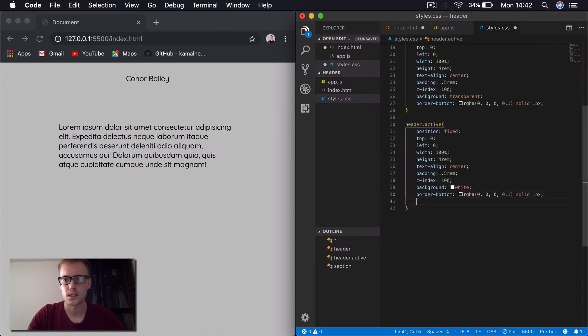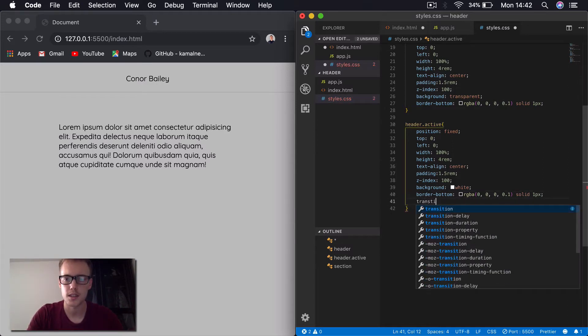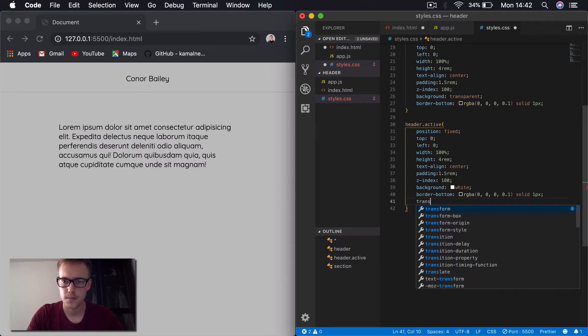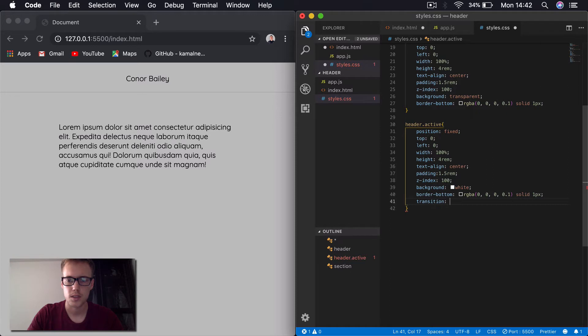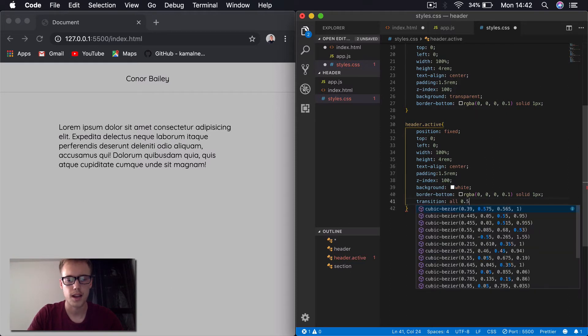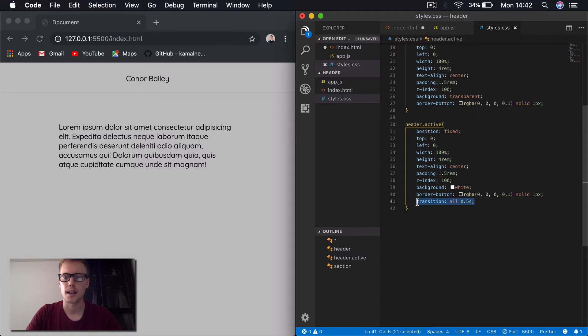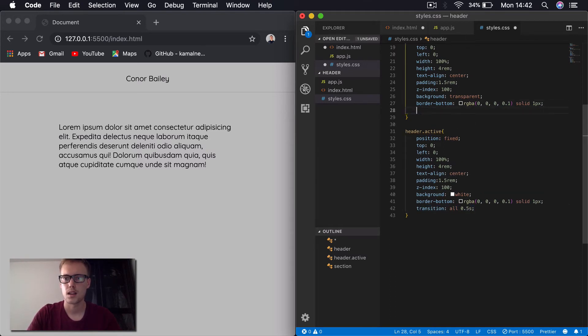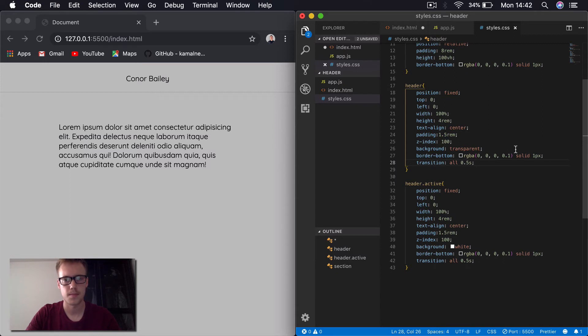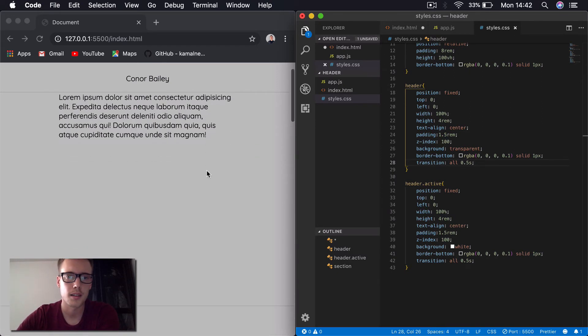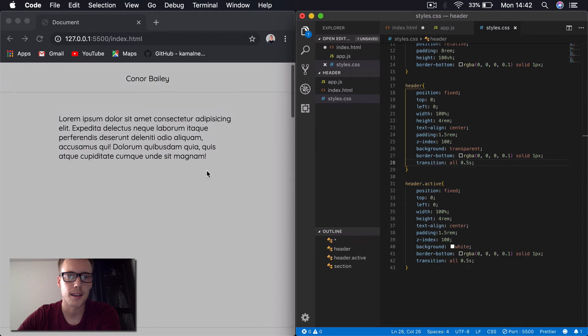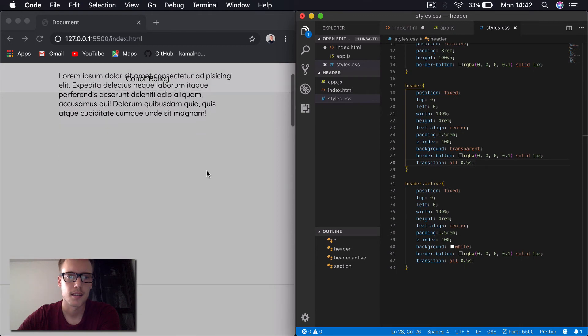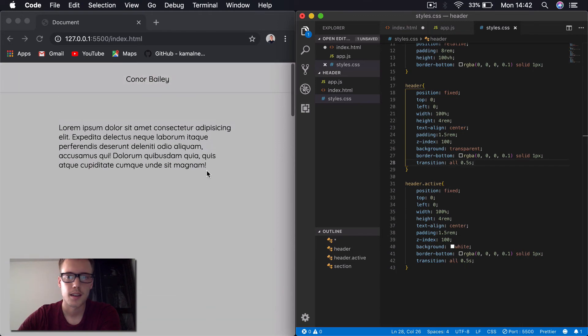One thing I also like to do is just to make it look a bit more professional is if we do a transition at the bottom here. Transition. Then we'll say 0.5s. Just to make the effect fading. And I'll also apply this to the other header section up here. So now when we scroll down, you can see we just get a gradual fading there.